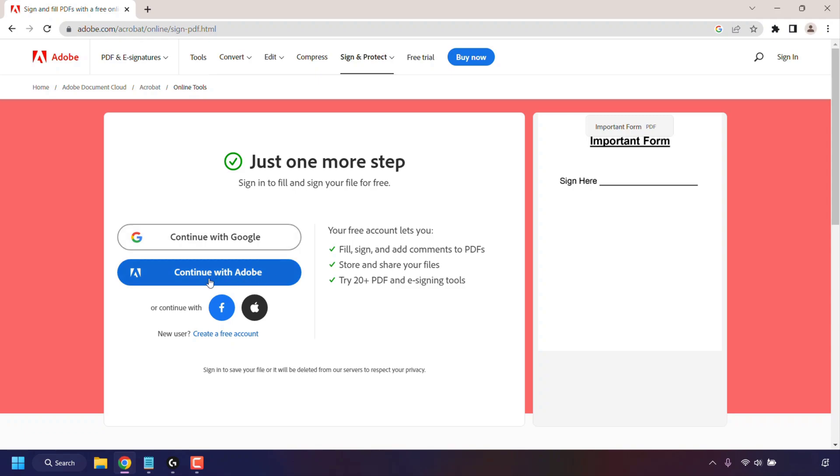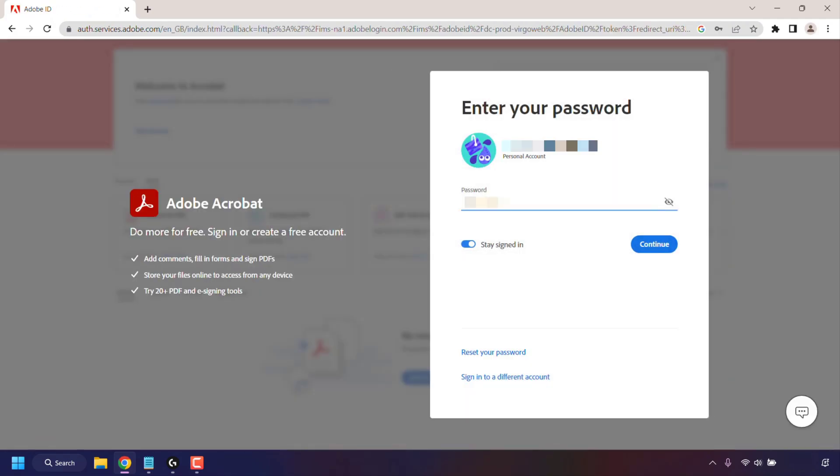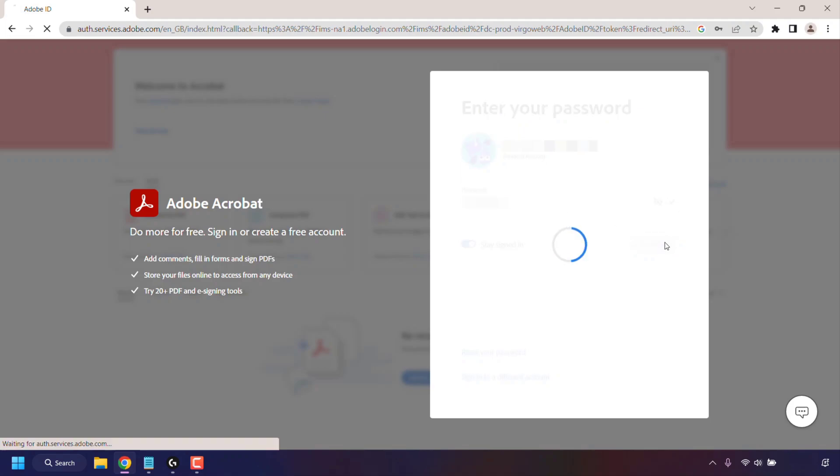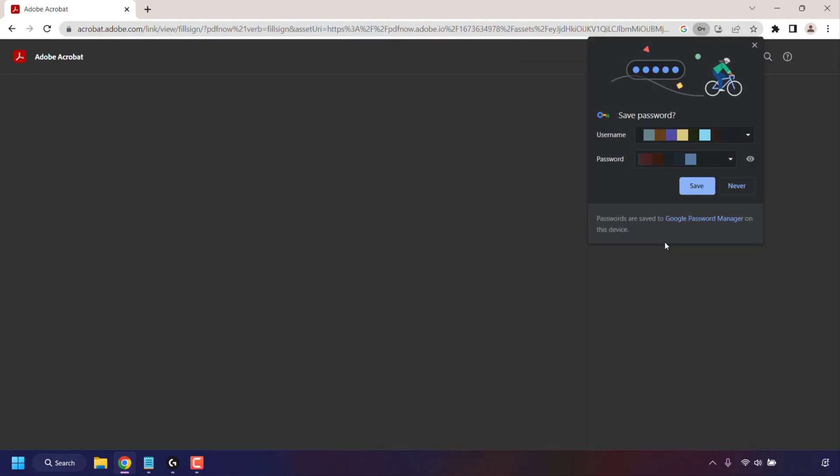I've created my Adobe account, so I'm going to click on Continue with Adobe. I'm now going to enter in my sign-in details for my personal account. Once you've entered in all your details, click on Continue to sign in.